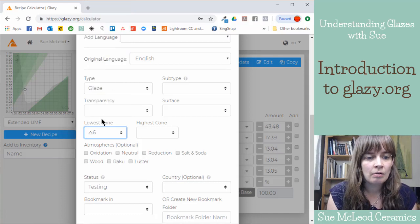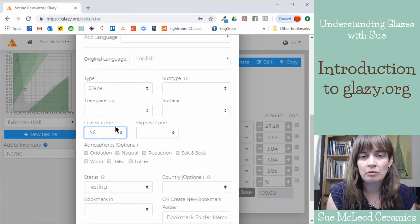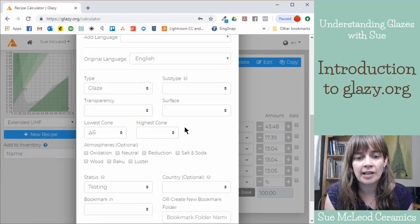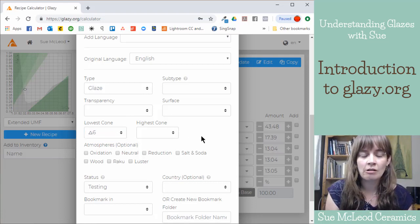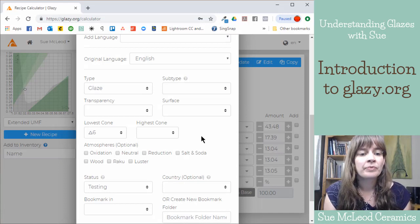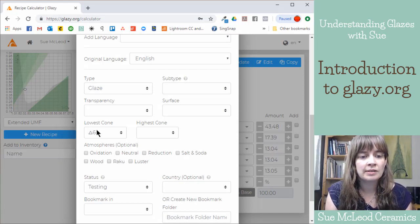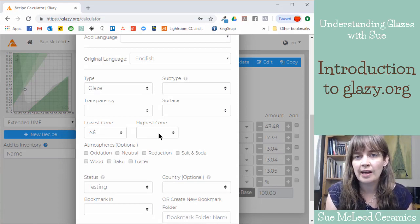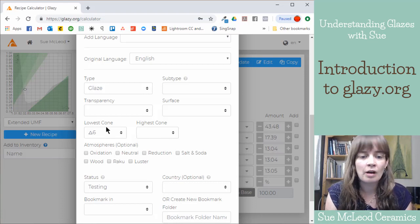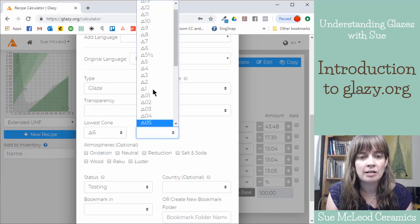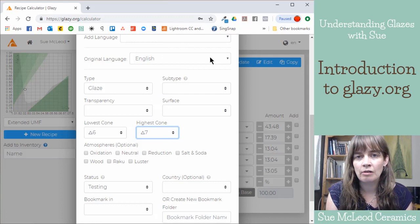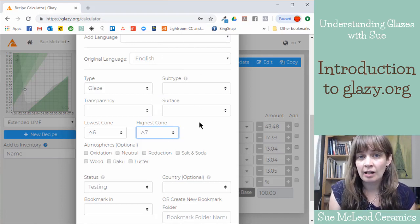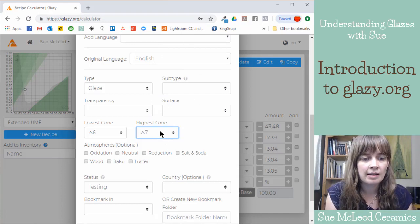So I just generally write cone 6, unless I have tested it at other temperatures. And I generally fire to cone 6. So I just write cone 6 in the lowest cone. I leave the highest cone blank. But if you know, say you fired to cone 7 one time, you know that it's still good at cone 7, then you could write that in there.